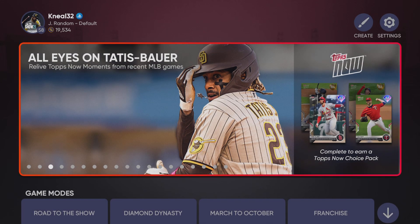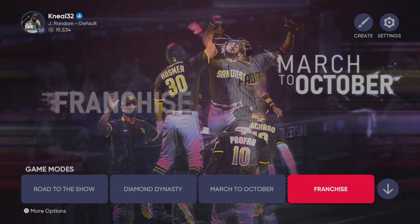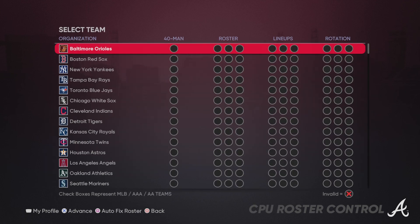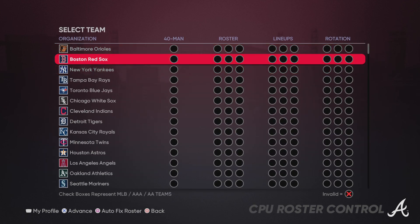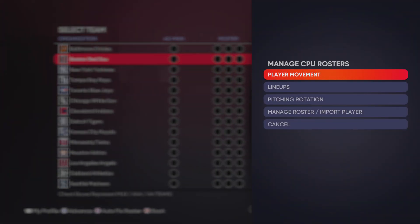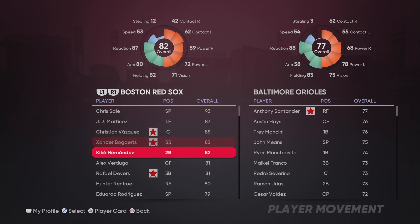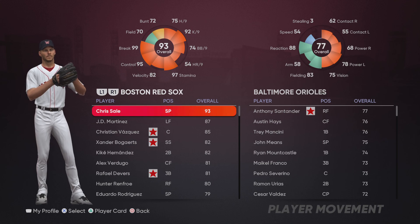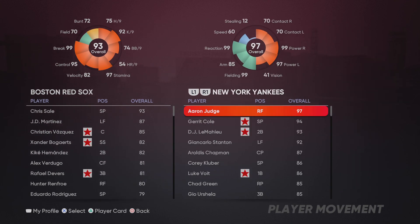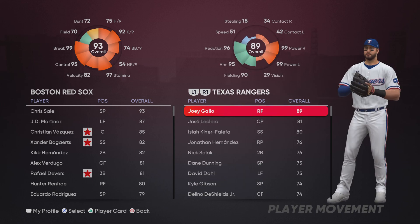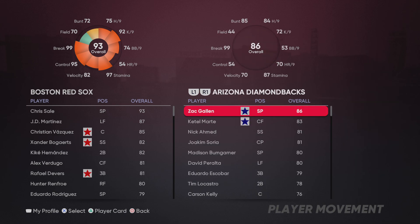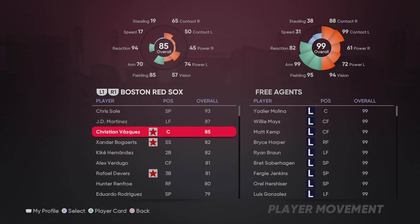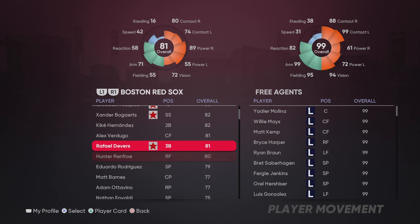I just did that. So now my next step is to transfer my created players to an MLB team. We're going to go to roster control, then player movement. Let's say I use the Boston Red Sox — we're going to go to player movement. You have player movement here. So what you're going to do now with the Boston Red Sox: on this side, you want to switch to free agent. You want to keep hitting those top trigger buttons — L1 and R2 — until you get the free agents.